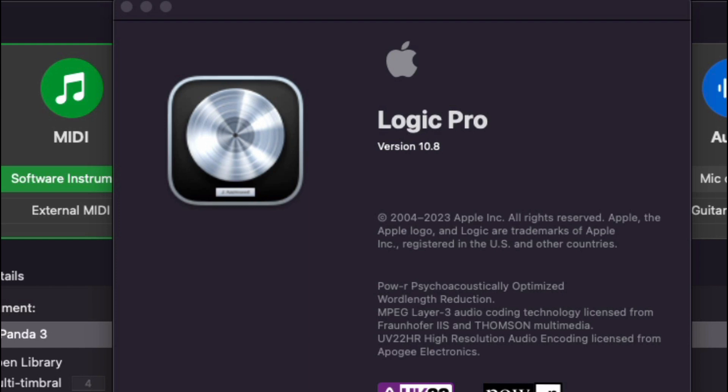Apple just updated Logic Pro to version 10.8. We're going to look at some of the new features. We're not going to do a deep dive, but let's get into it.